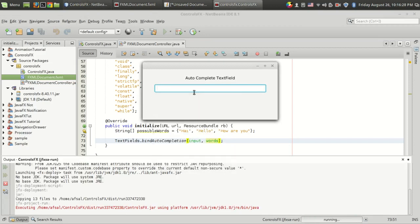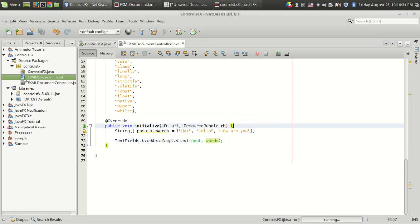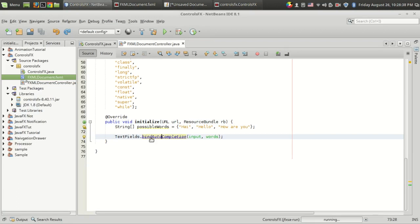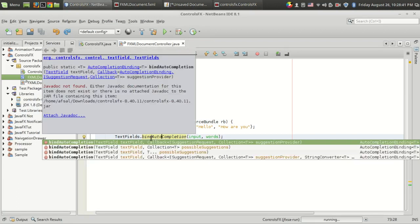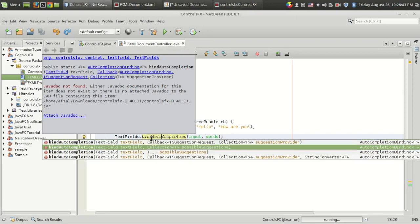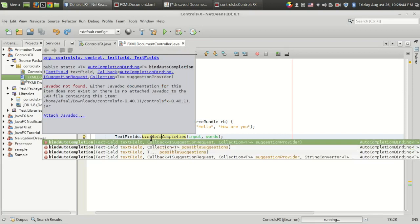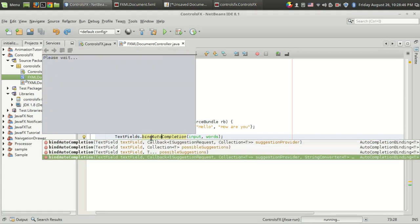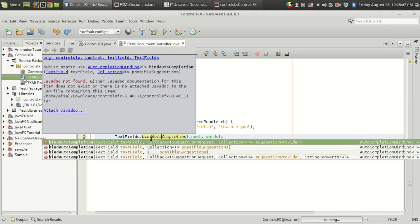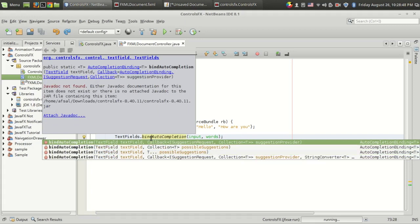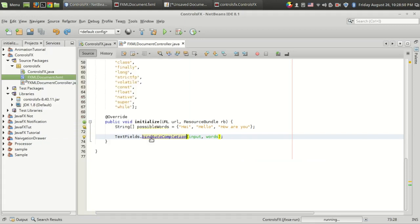That's how you use the auto-complete text field. Overloaded versions of this bindAutoCompletion function are available with a number of callback methods, with collection and string converter, etc., which is not relevant at this point.